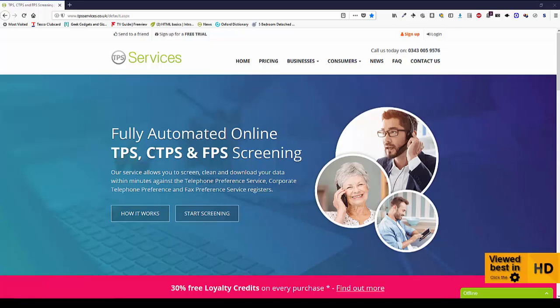To sign up for a TPS Services account is very quick and very simple. Go to www.tpsservices.co.uk and click Sign Up.